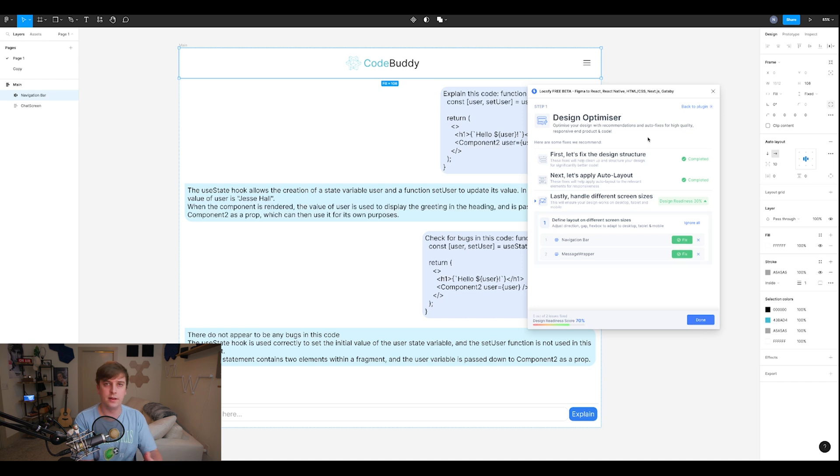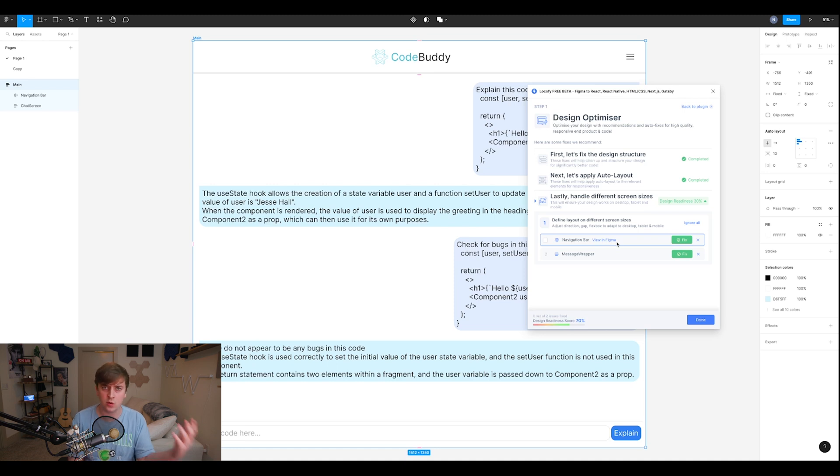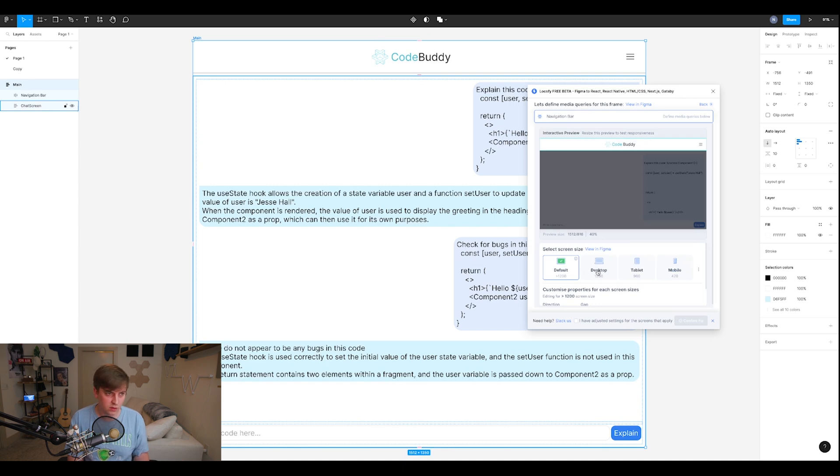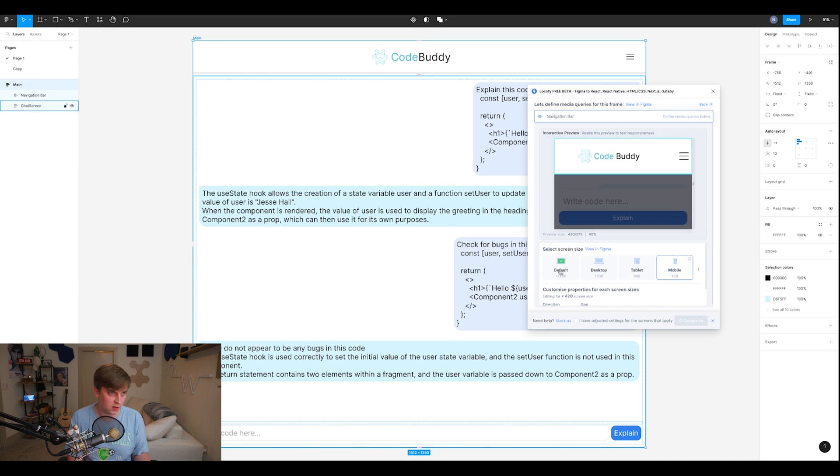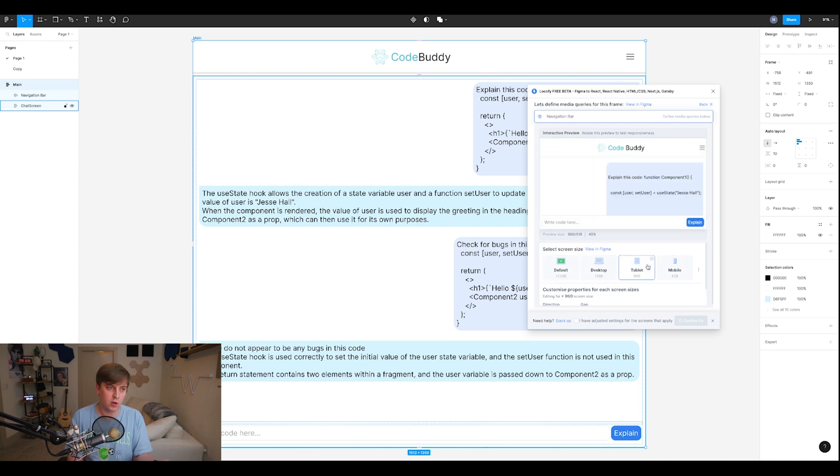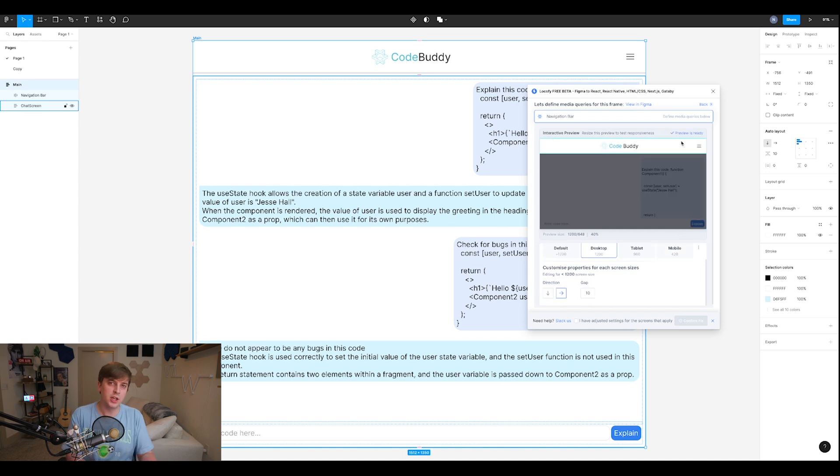And then lastly, it's going to let you handle different screen sizes and give you some options to show you what it's going to look like on different screen sizes. And we have different elements of our design that we can modify and see how they're going to look like on different screen sizes. So for example, here we have the navigation bar. So we'll hit fix. And now we have this interactive preview that we can just switch between screen sizes. And as you can see, it's going to show us the navigation bar on all these different kinds of screen sizes.